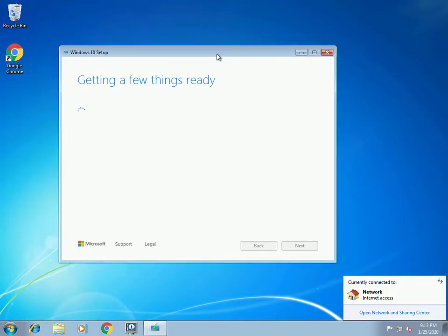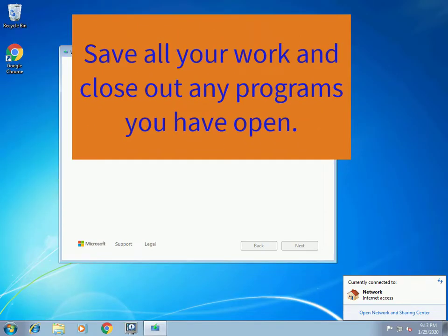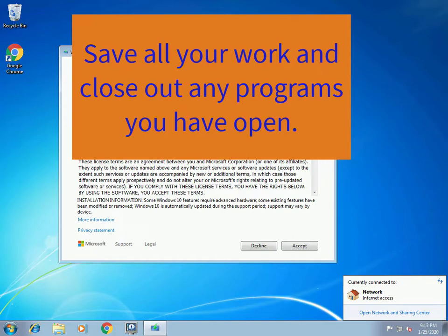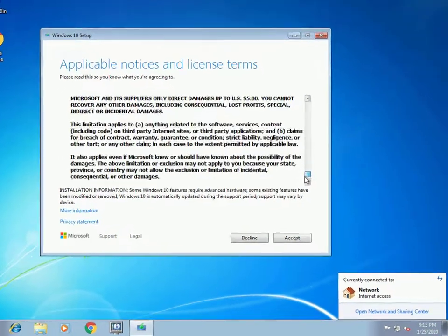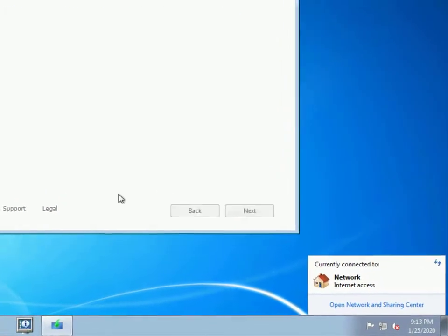If you have anything like an antivirus program running, or any programs you're working on, or any documents, this would be a good time to save everything and close those programs out. Programs running in the background can sometimes interrupt the Windows 10 upgrade. Go ahead, read the license agreement, and then click Accept.